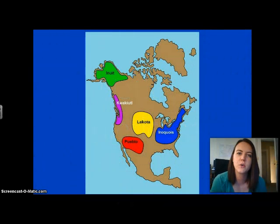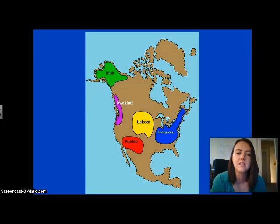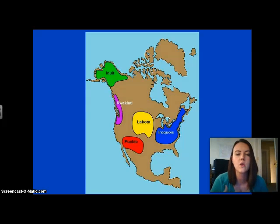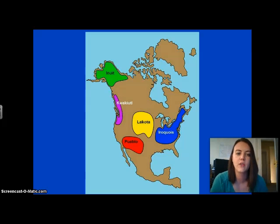Hey everybody! I just wanted to do a quick review of our Native American tribes before our test tomorrow. I hope this is helpful for you. Please note that I'm going to go through things pretty quickly, so make sure you have your review sheet in front of you and feel free to rewind and replay the video. Let's go ahead and get started.